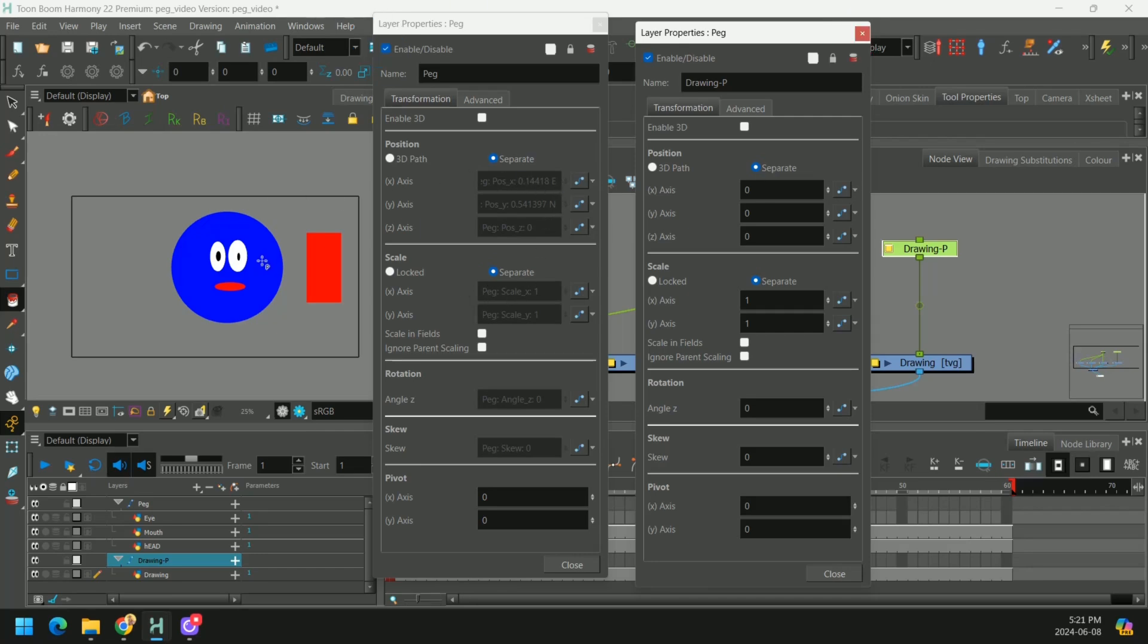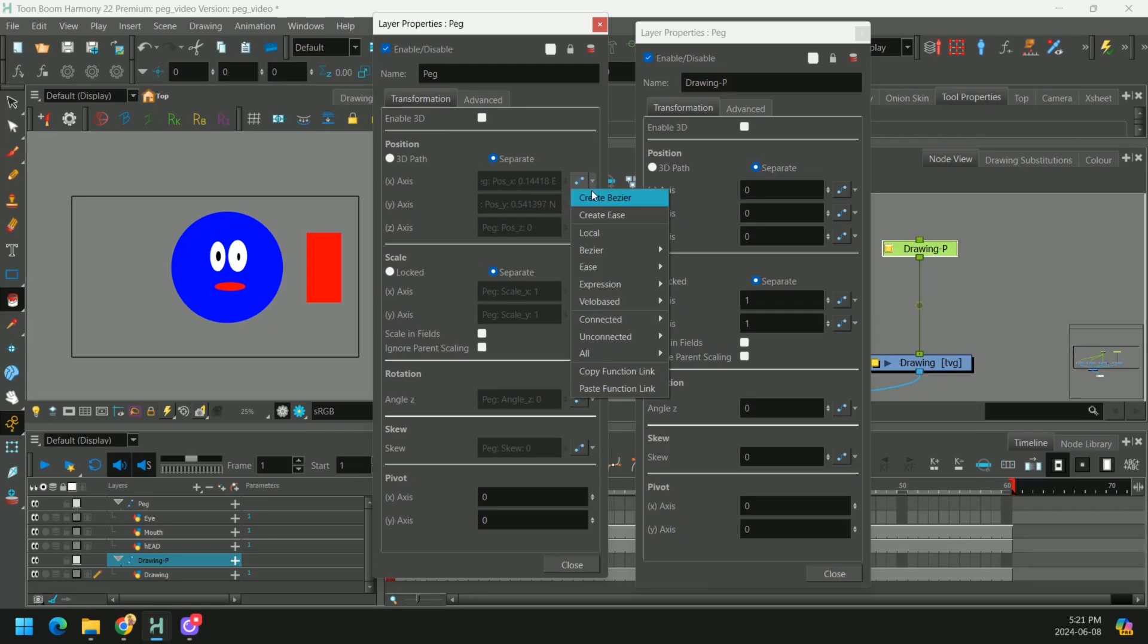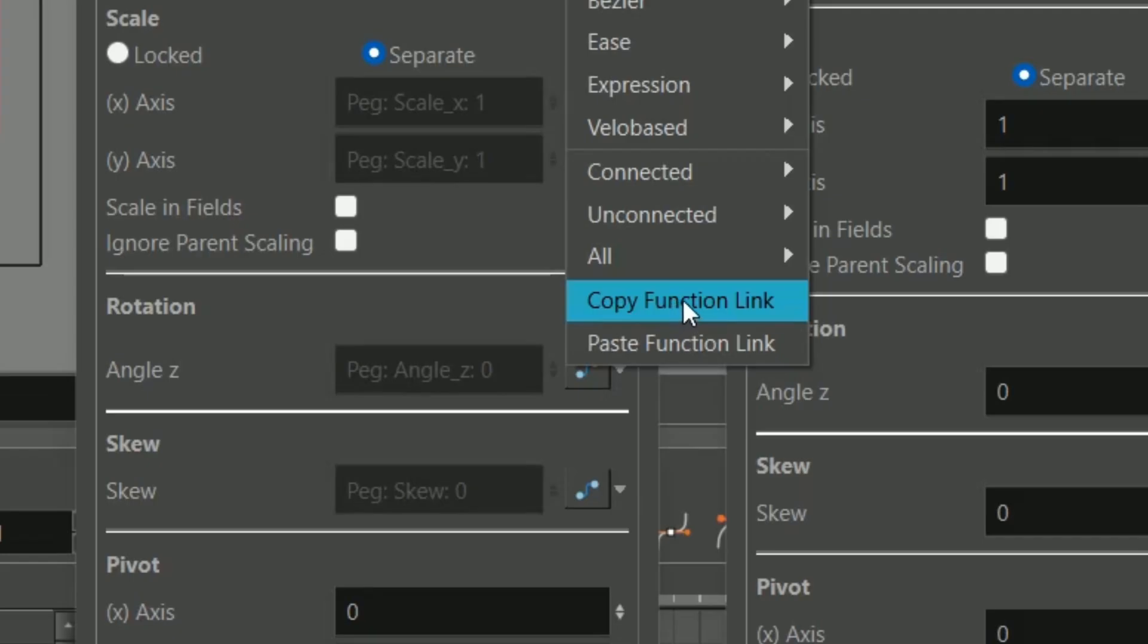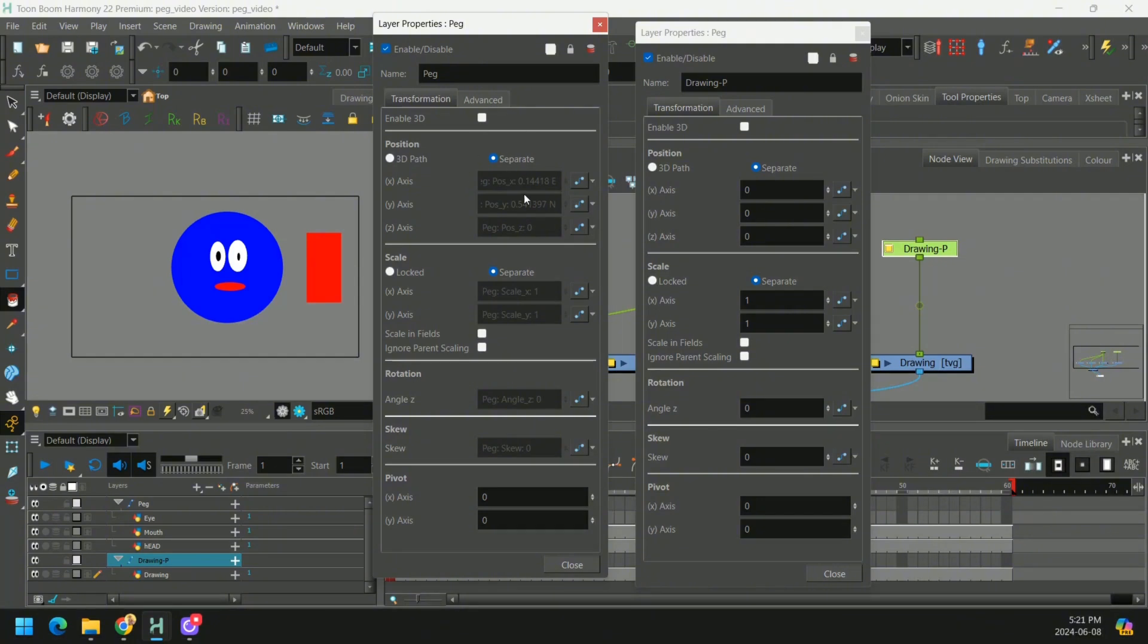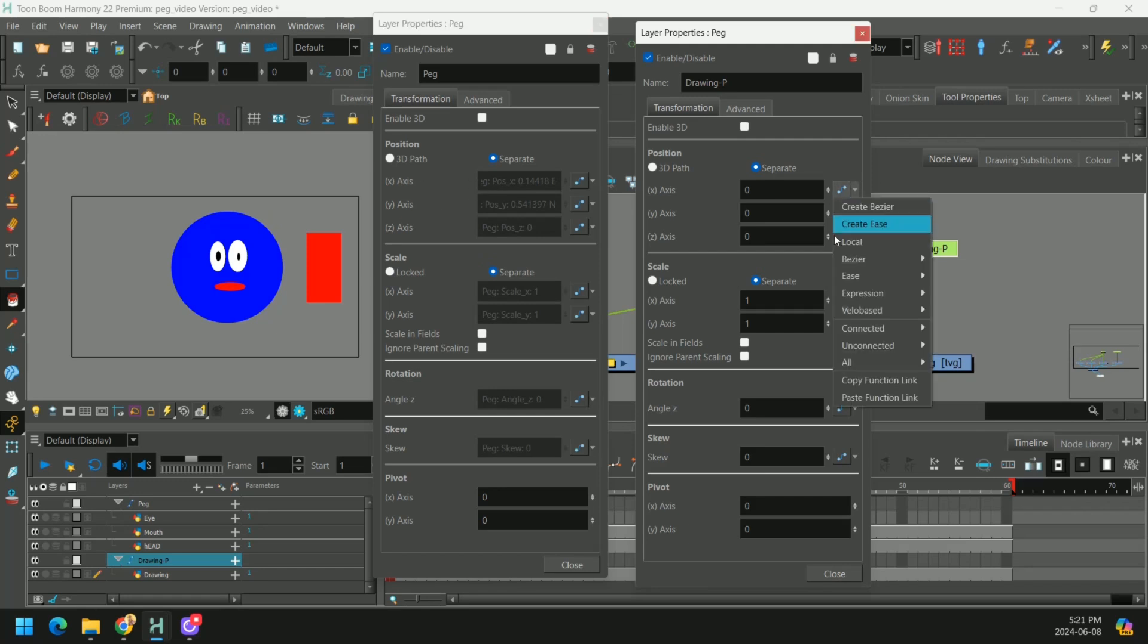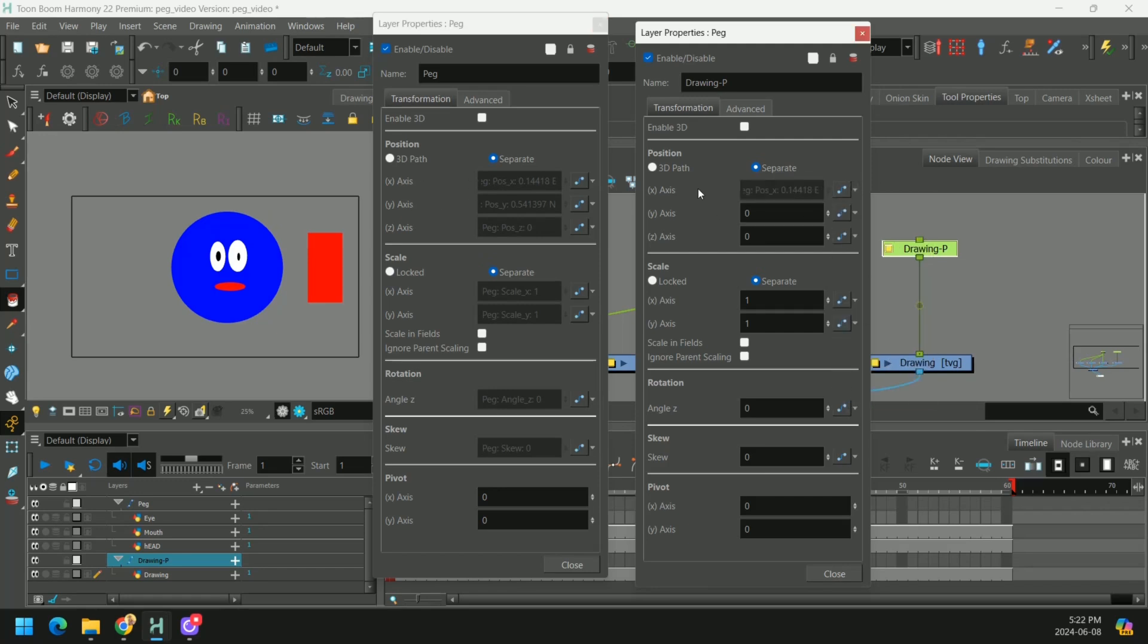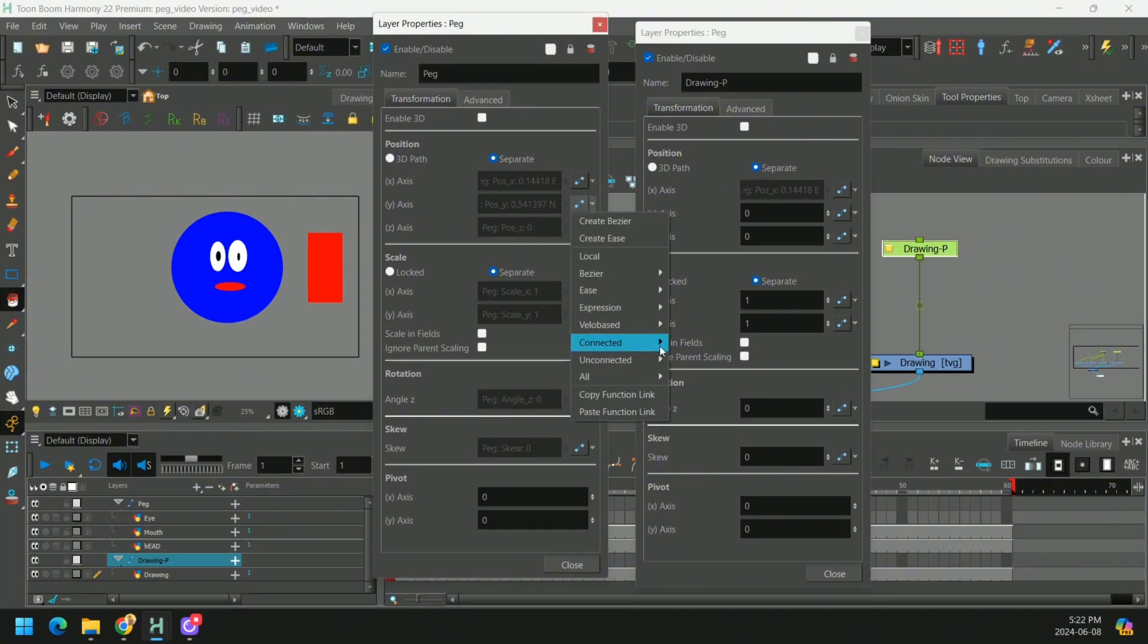Press this drop-down menu, and copy something that's called a function link. And all the function link is, is it's kind of an equation that tells Toon Boom how this blue guy is moving on the x-axis. And if we go here, we can paste the function link to our x-axis on our red square, and let's do the same thing on the y.